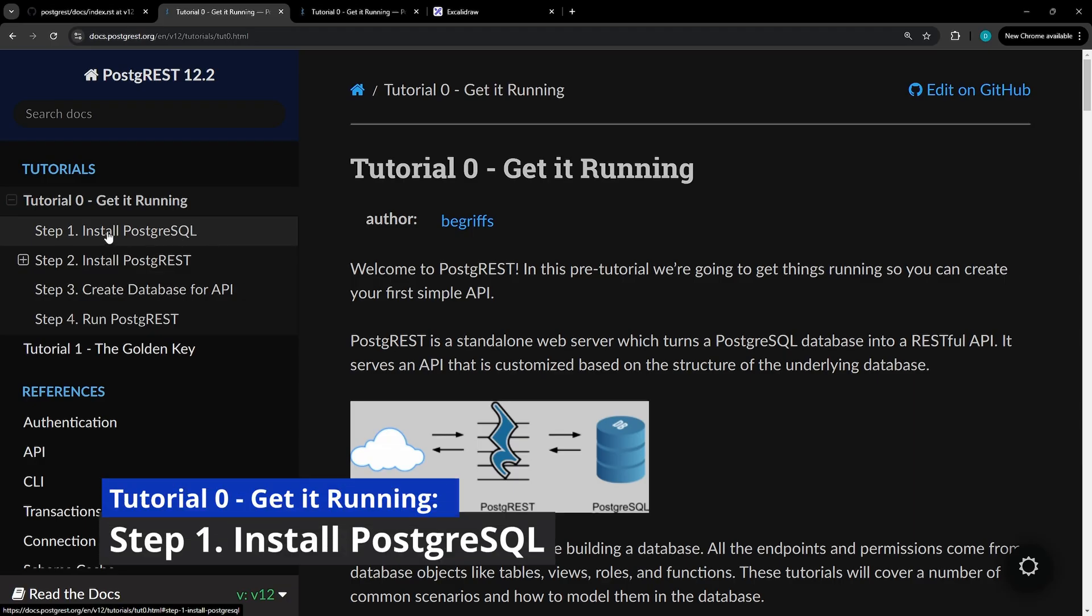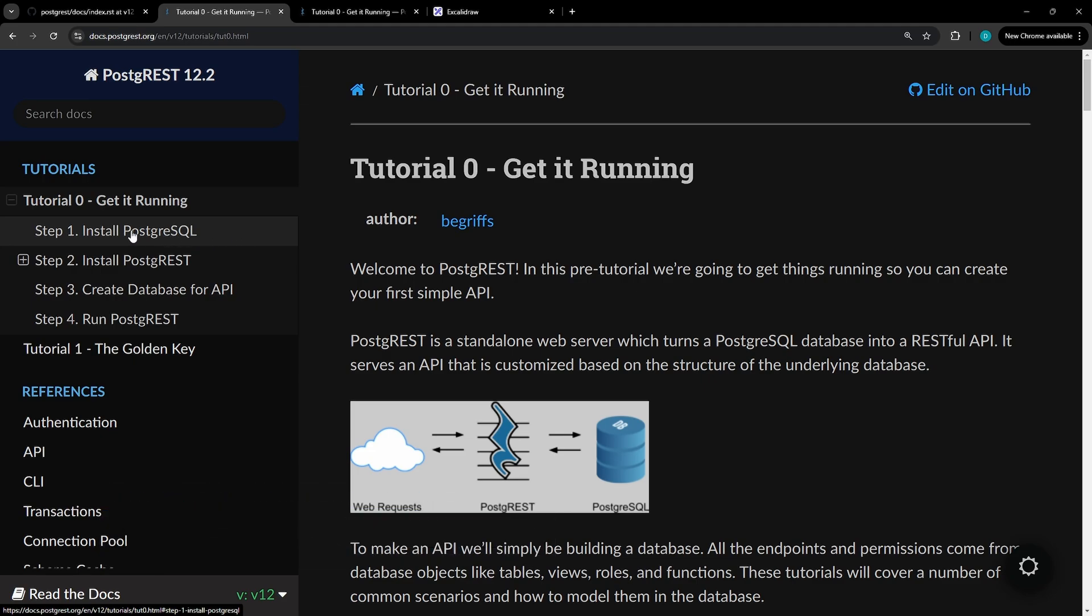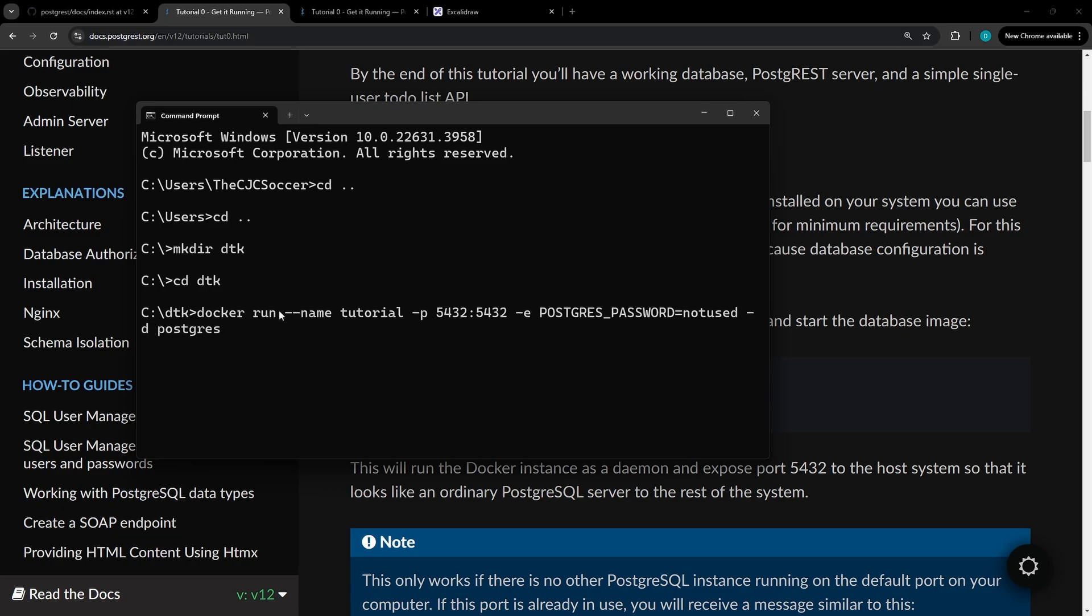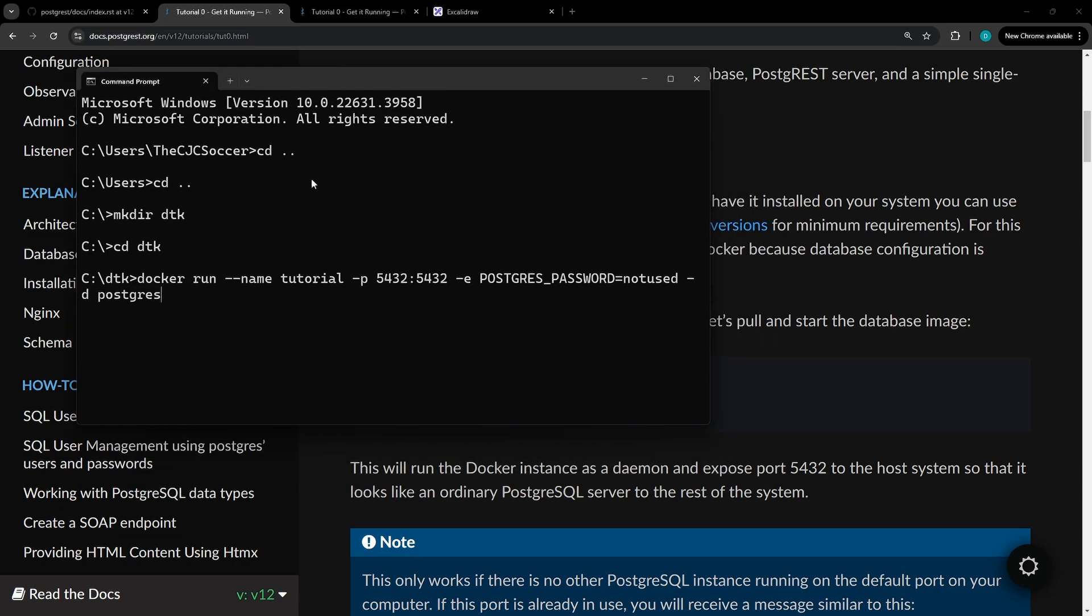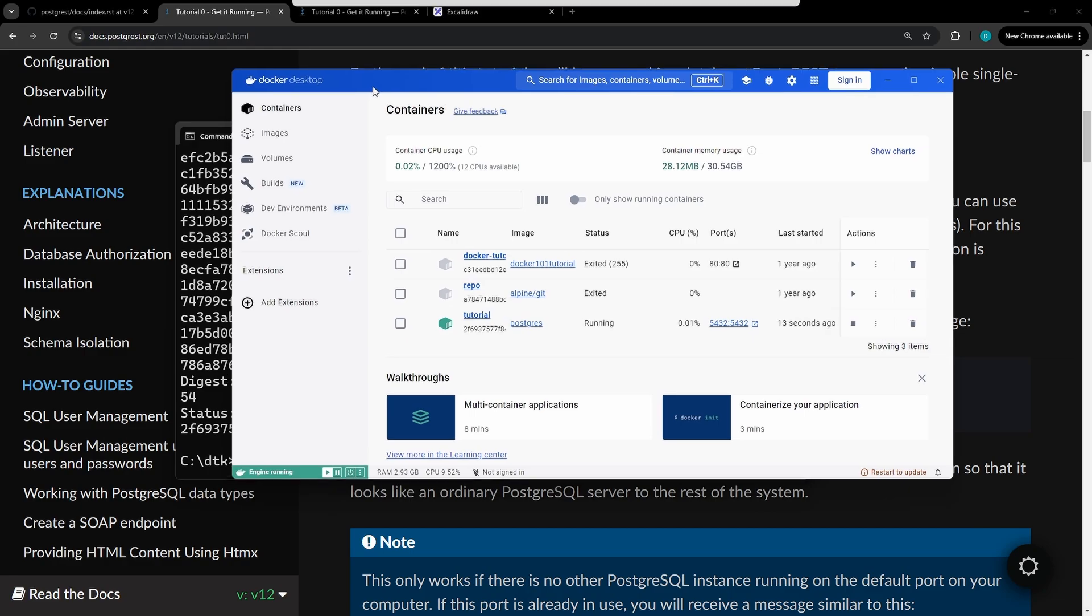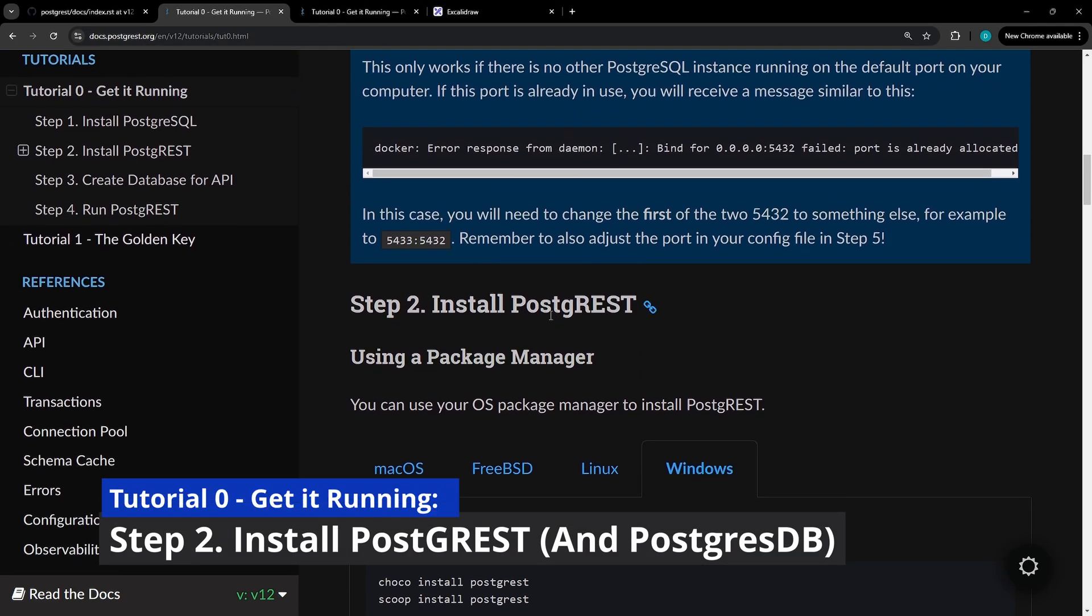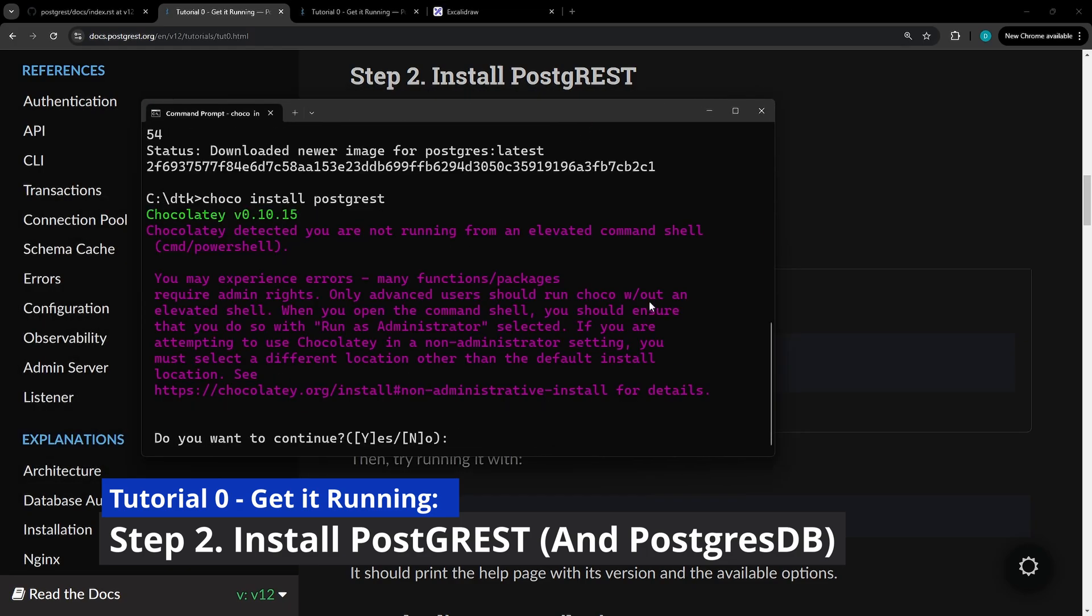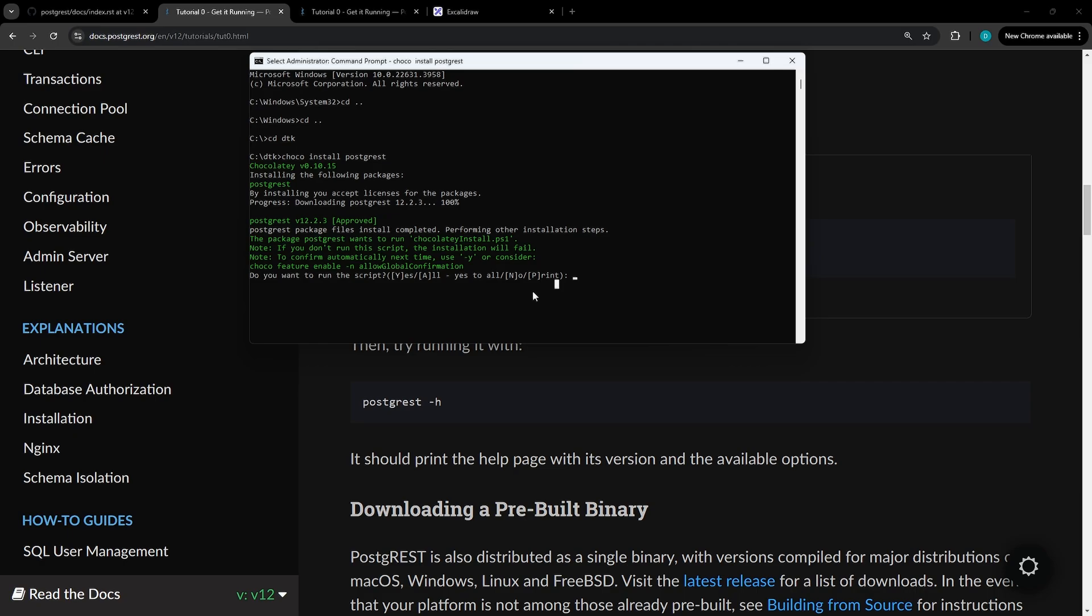For the first step, if you already have a PostgreSQL database to use or reference, you can skip this and move on to step two. So we'll open a command line and paste that command here. You'll notice that we removed the sudo since we're on Windows. You'll see in the Docker Desktop that you have a new image running.